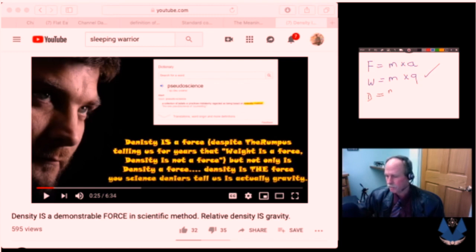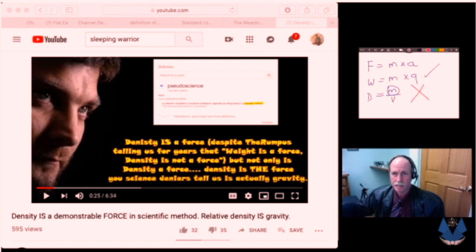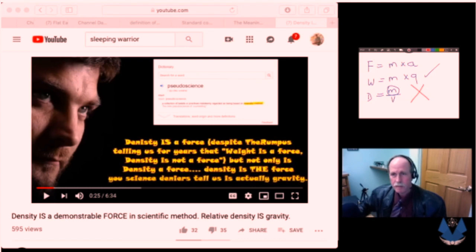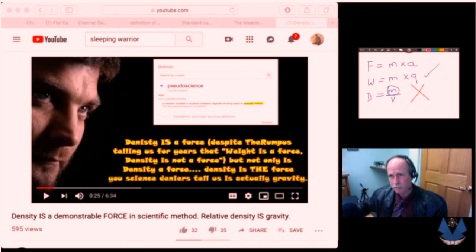Density equals mass divided by volume. We have the mass, but where's the acceleration? Density is not a force by definition. We won't discuss it further as a force, because science has defined force and density doesn't meet the definition even remotely.